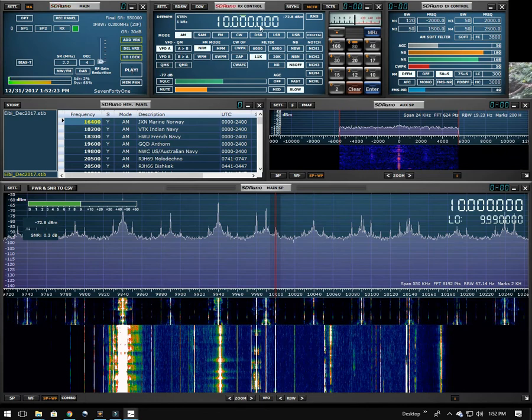Right now I've got the radio tuned to 10 MHz, which is WWV. If I push play,